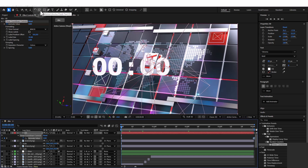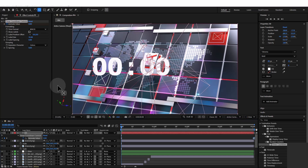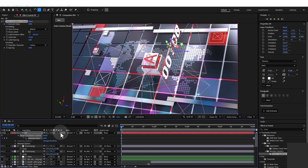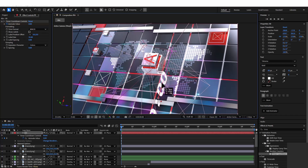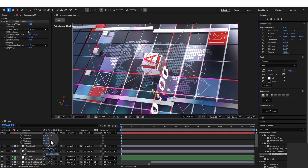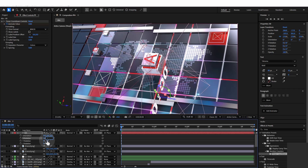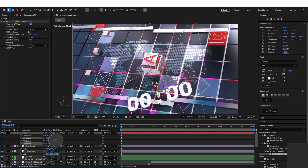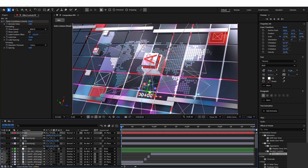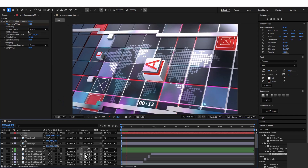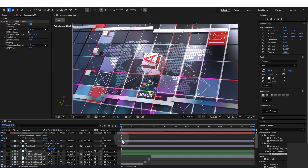I'll push the end keyframe way out to the end. I'll center the anchor points by holding Ctrl and double-clicking the Pan Behind tool. I'll turn the layer into 3D and hold Shift on the parent link to parent it to the floor null. I'll push this time code layer to face the camera, change the rotation to minus 90 and also set the Z to 90. Then I'll push it into position and scale it down.